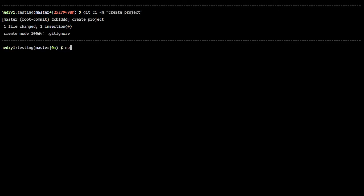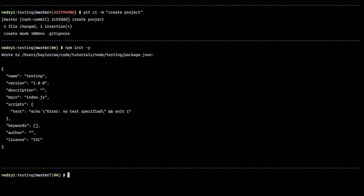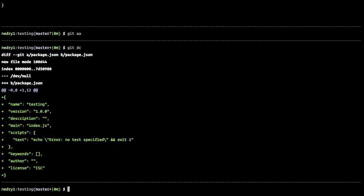And what we'll also do is npm init with the default settings, so we can just have a package.json file available to us. And we will add that as well and say add package.json.